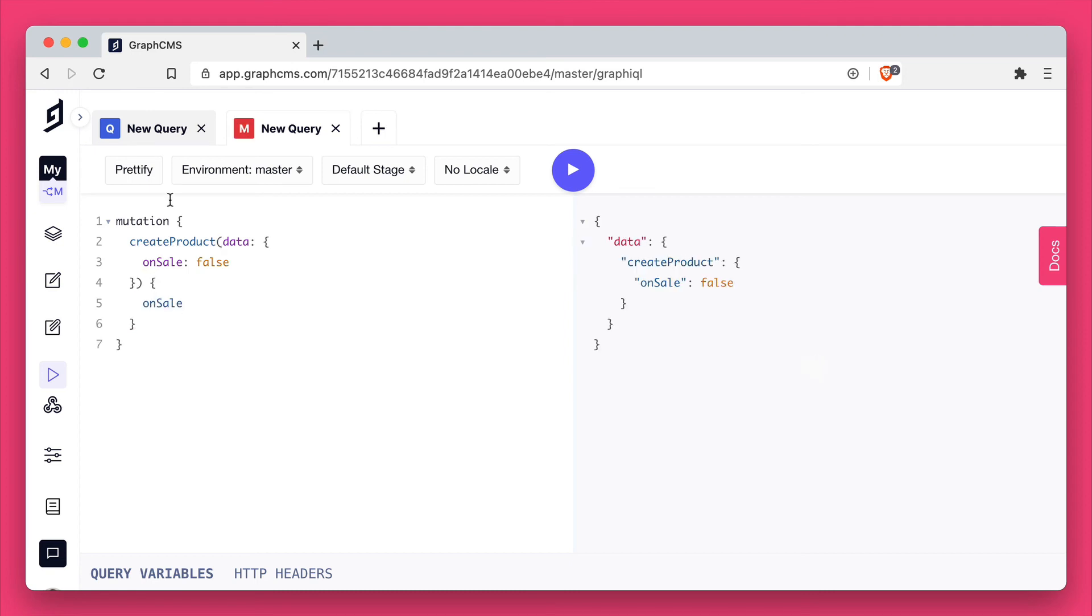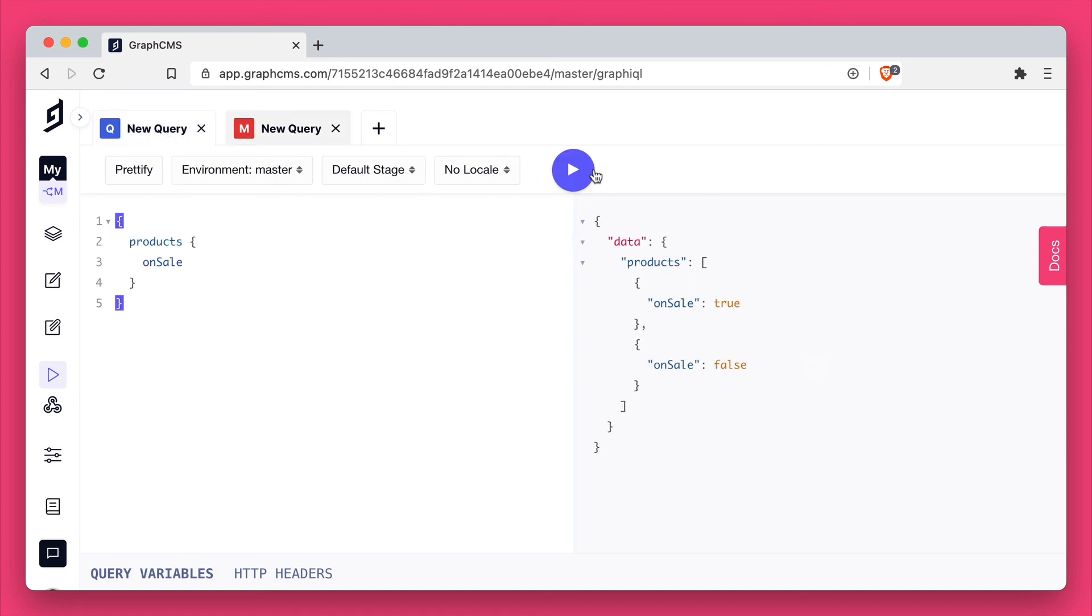Now if we return and make a query to get all of our products, you'll see we have two, one with true and one with false as the boolean values.